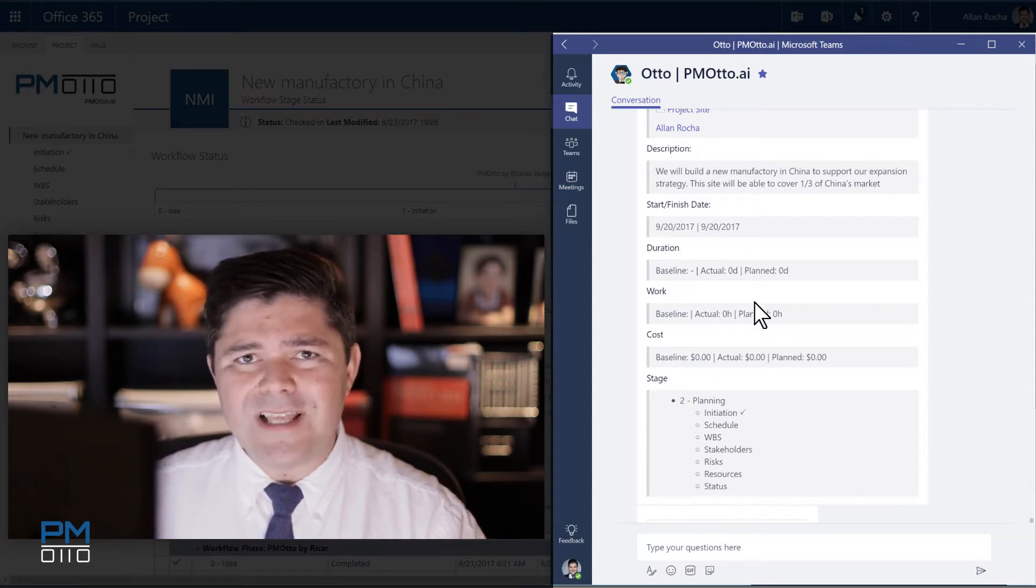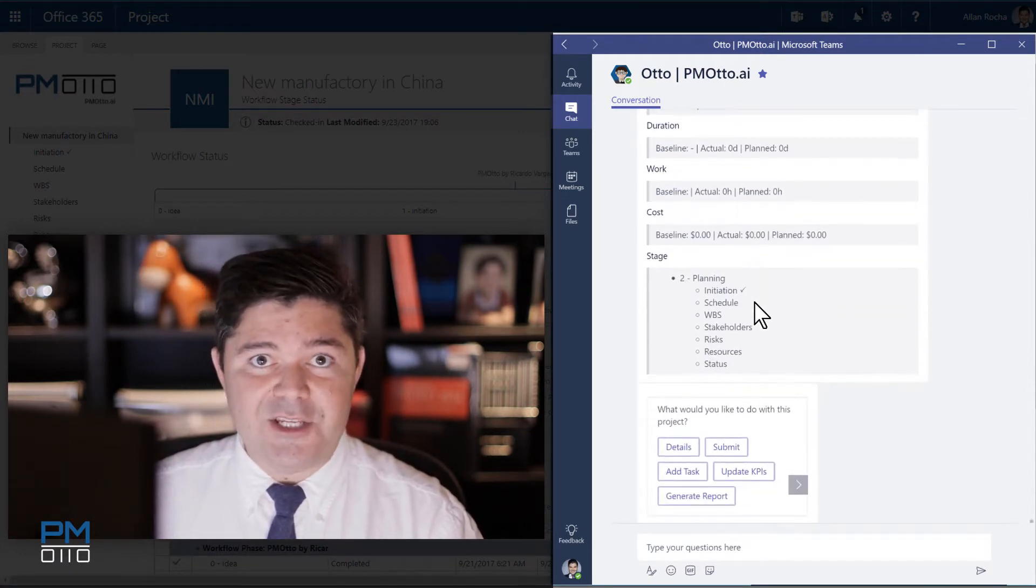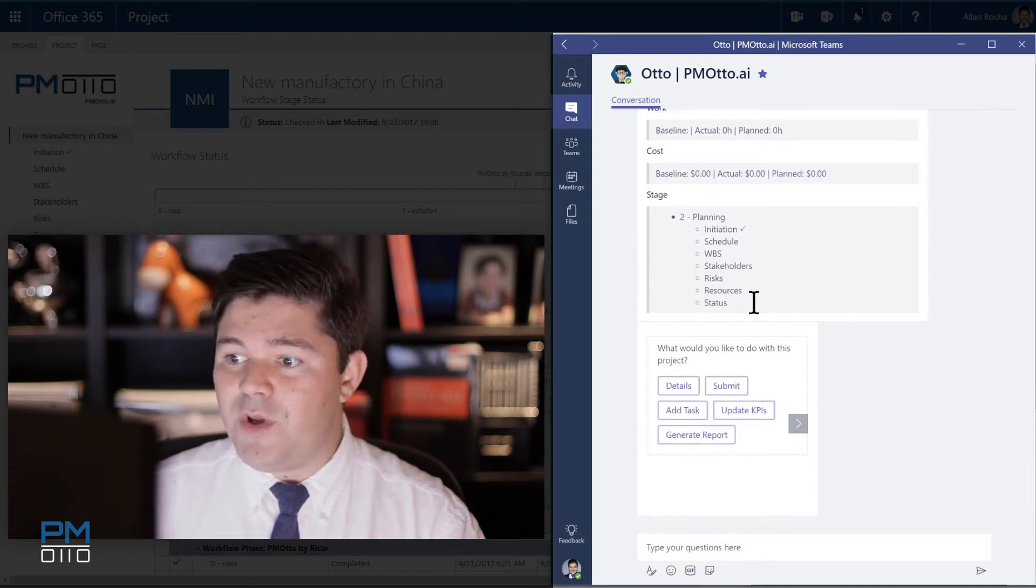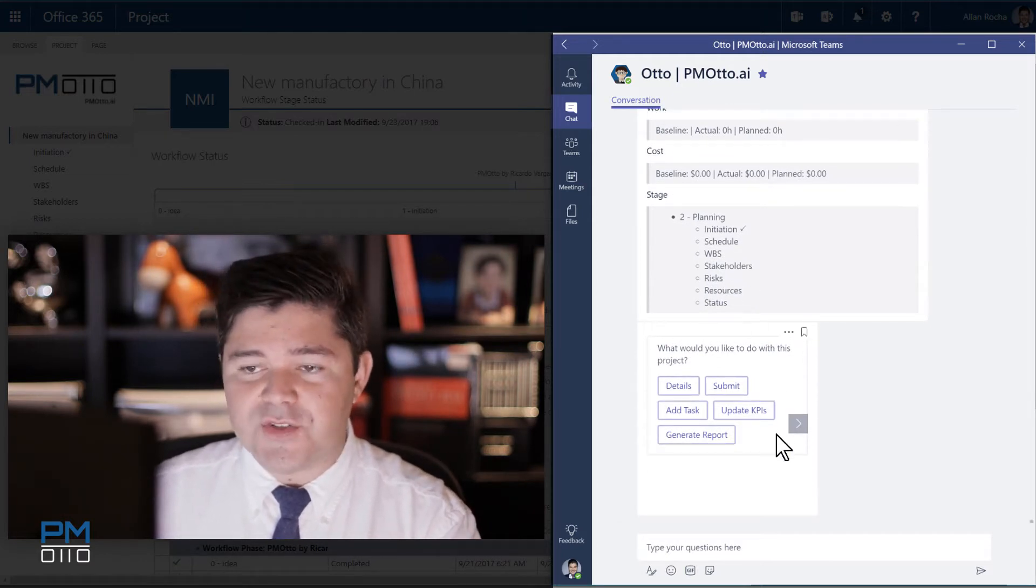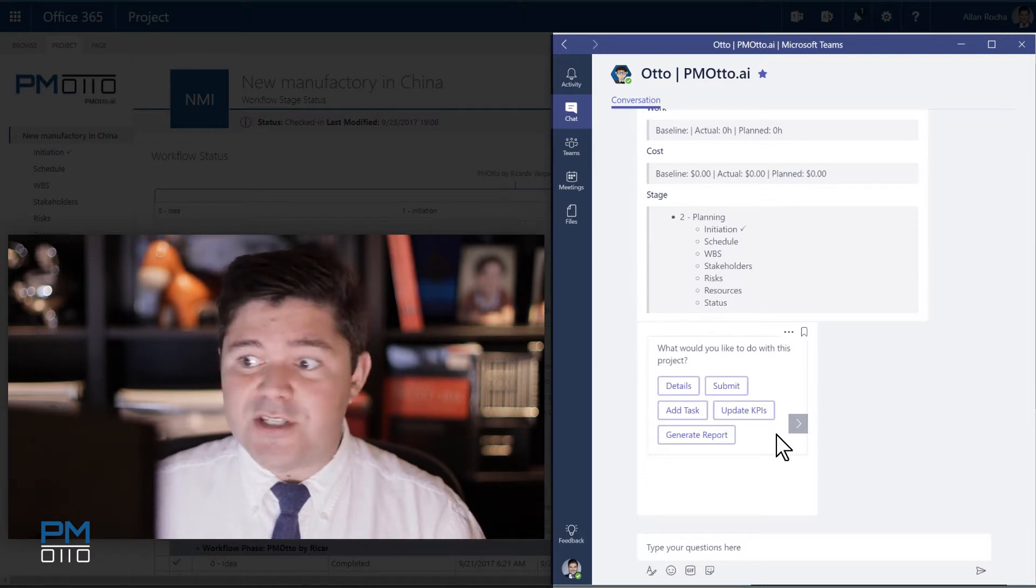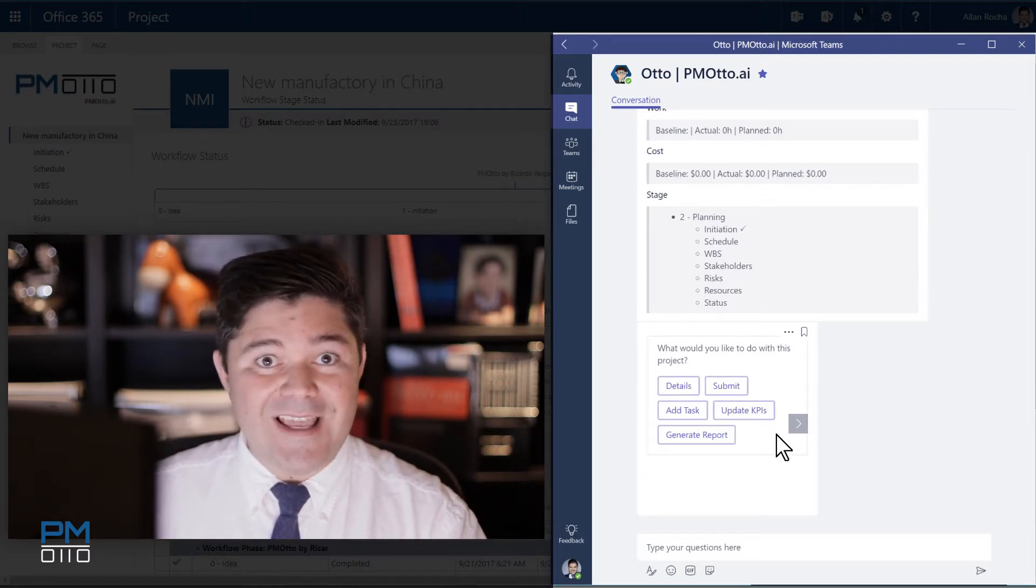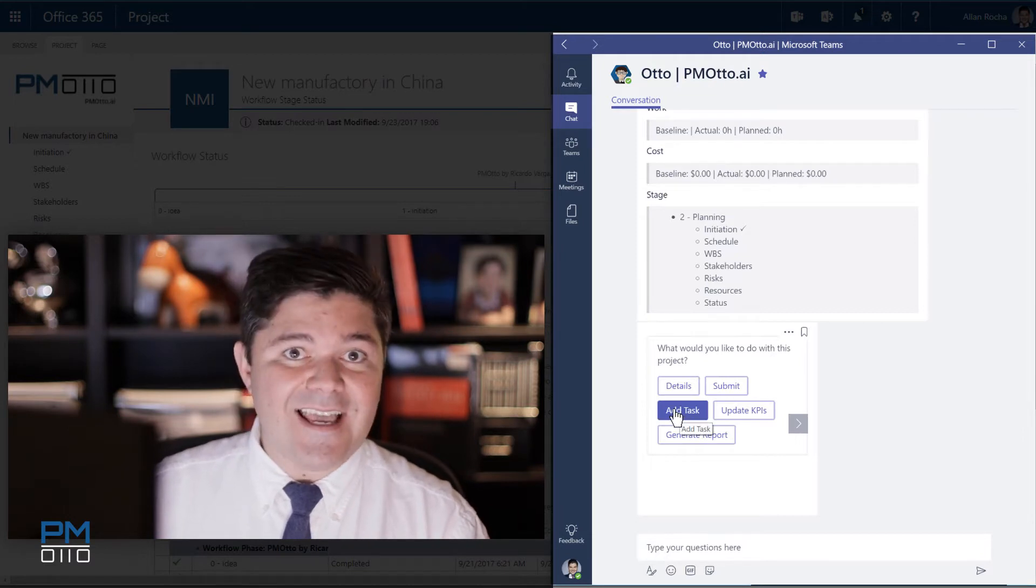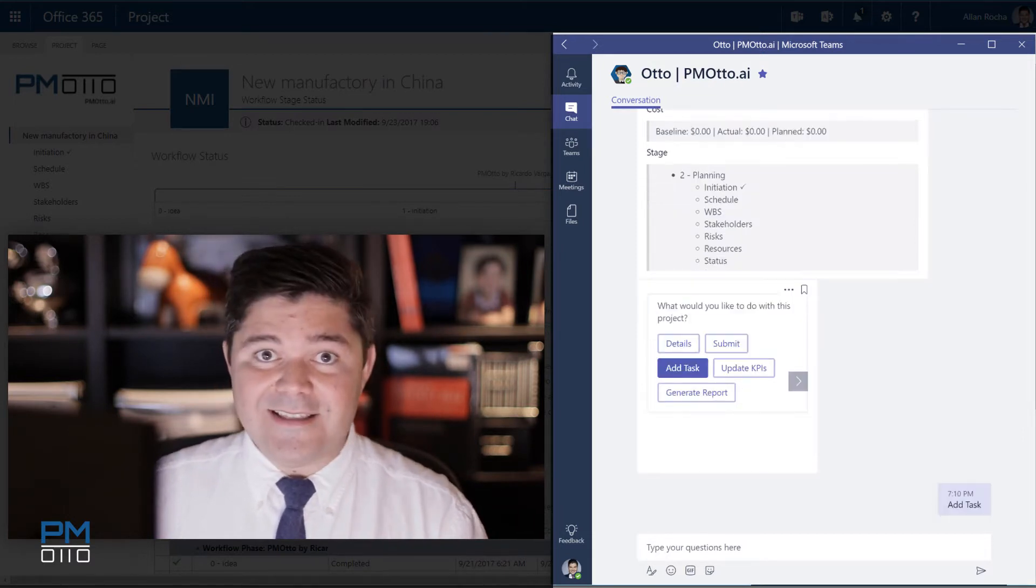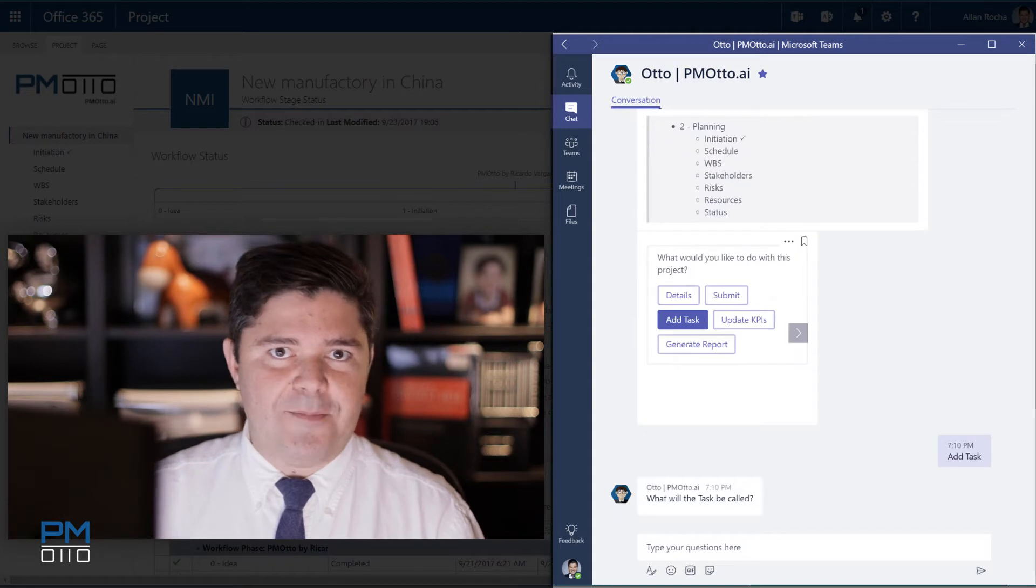But what I would like to do at the moment is to create a new task. PMOtto is smart enough to even recommend you the most common actions that project managers are doing in this stage of the project. In this case I can already see here add a task. So I would just click add a task or I could also type it.